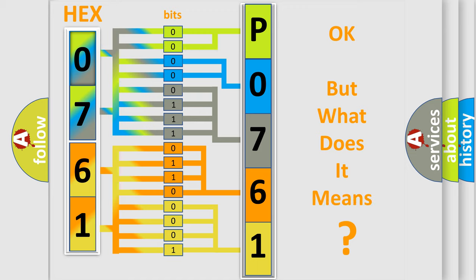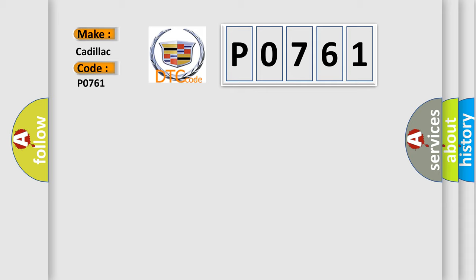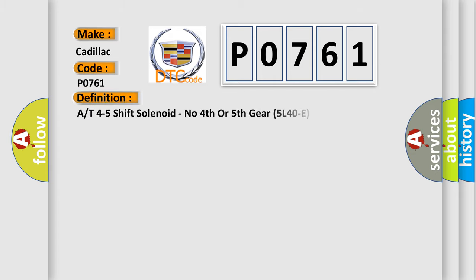The number itself does not make sense to us if we cannot assign information about what it actually expresses. So, what does the Diagnostic Trouble Code P0761 interpret specifically for Cadillac car manufacturers? The basic definition is: A/T 4-5 shift solenoid, no fourth or fifth gear 5L40-E.